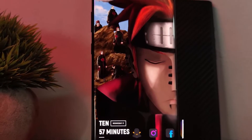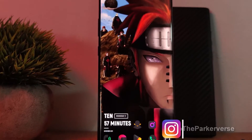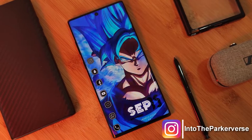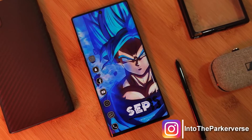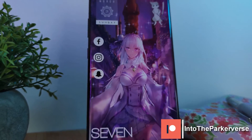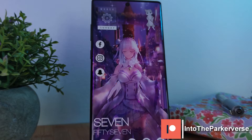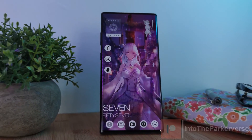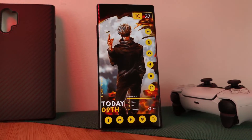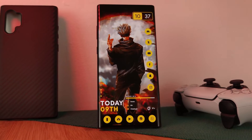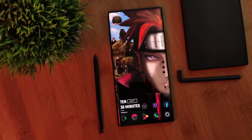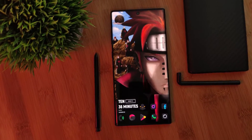Hey guys, welcome back to the Parkaverse. This week I thought I'd share with you guys a quick guide on how you can get custom charging sounds on any of your Android phones, adding another layer of customization to our themed home screen setups. So anytime you plug your phone in to charge, you can get something as unique as this.